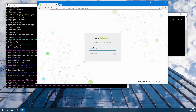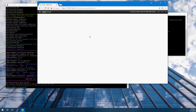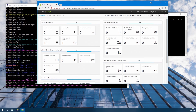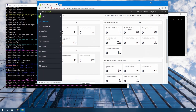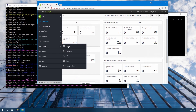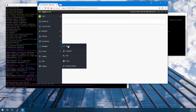Once we upload the license file into AppViewX, we'll be presented with the regular login screen. Once logged into AppViewX, we can click in the top left corner and then select Inventory, Device.